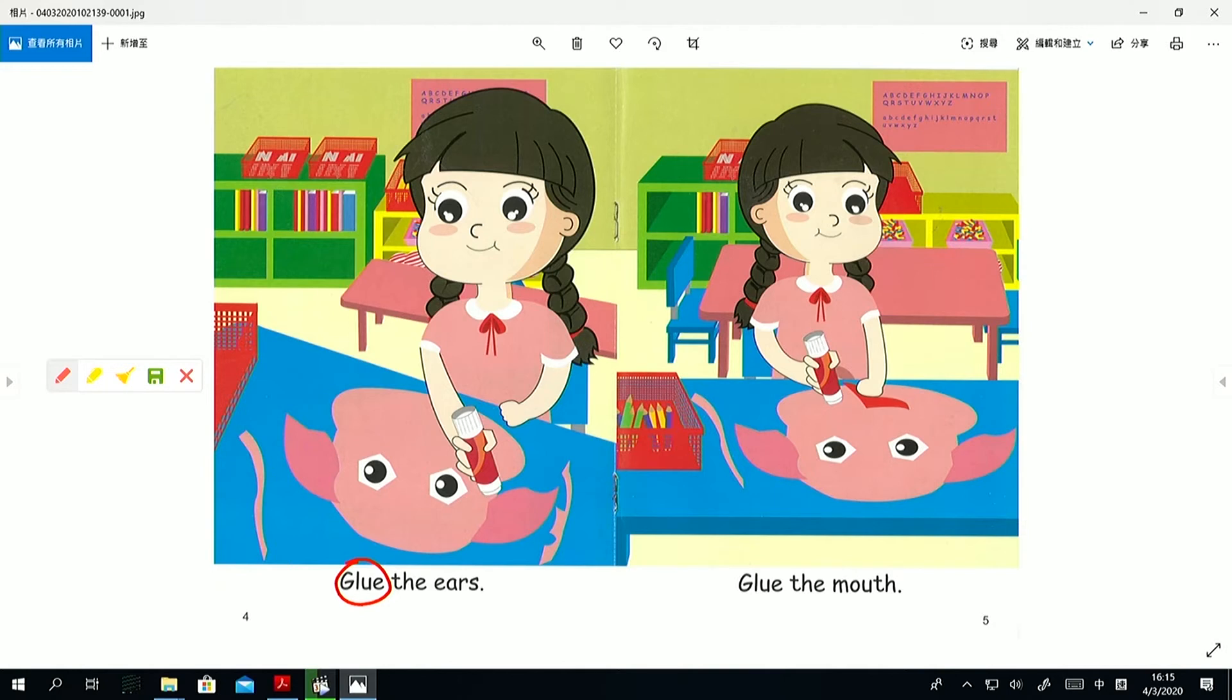What's the action? Can you point to the action? Take your finger and point. Point. Yes. Point. Glue. Glue the mouth. Well done.